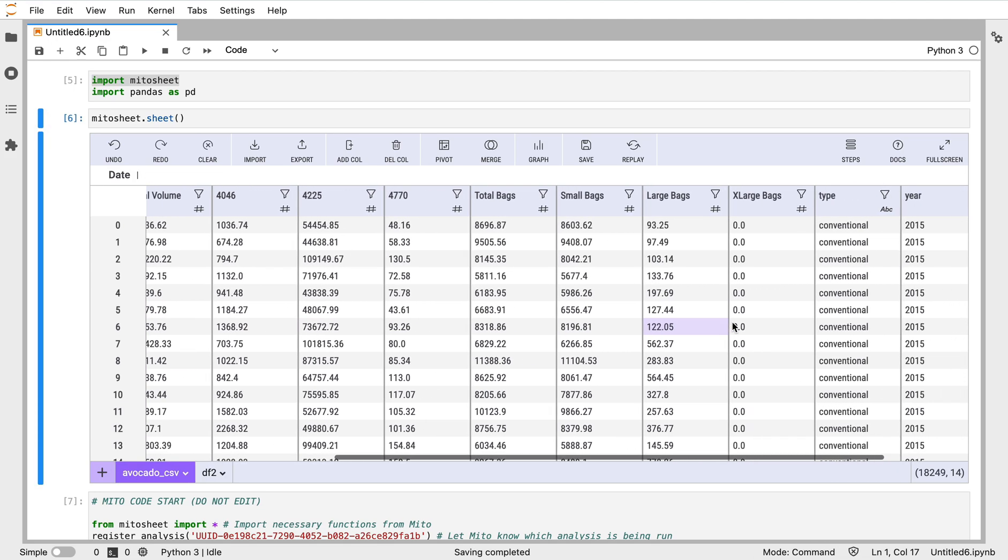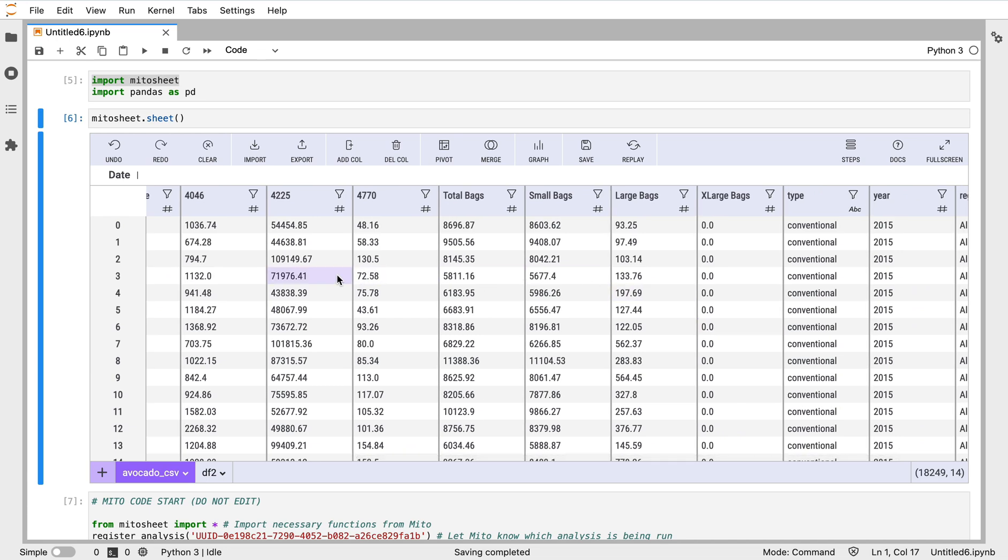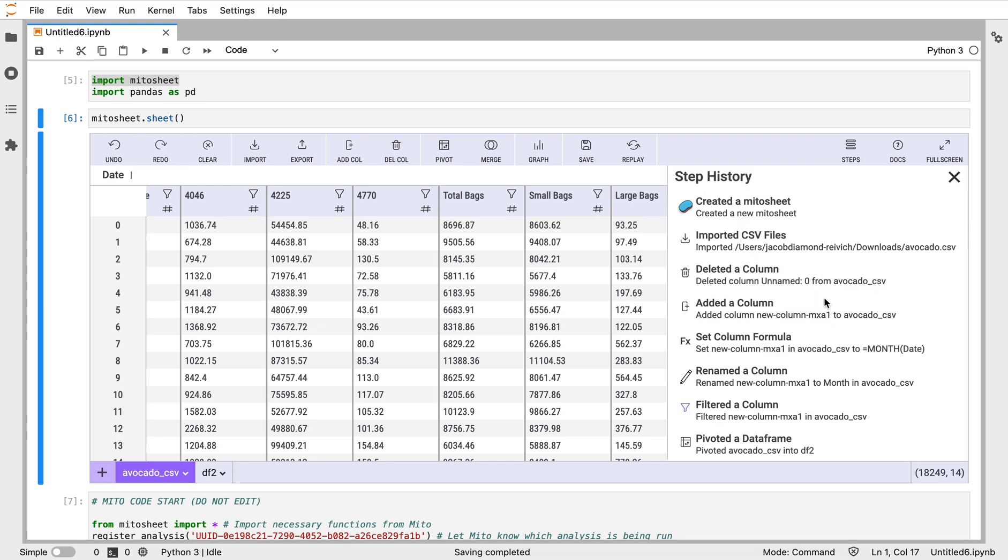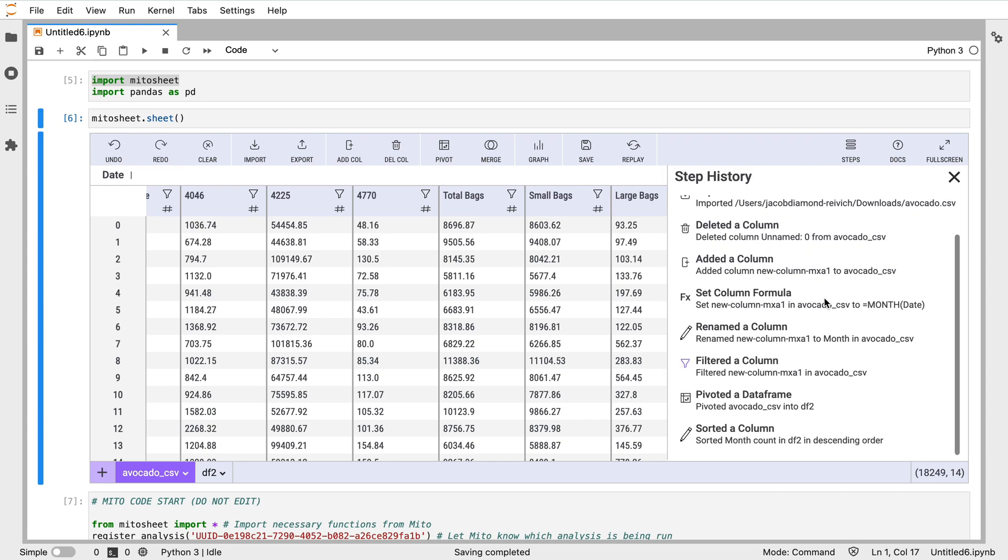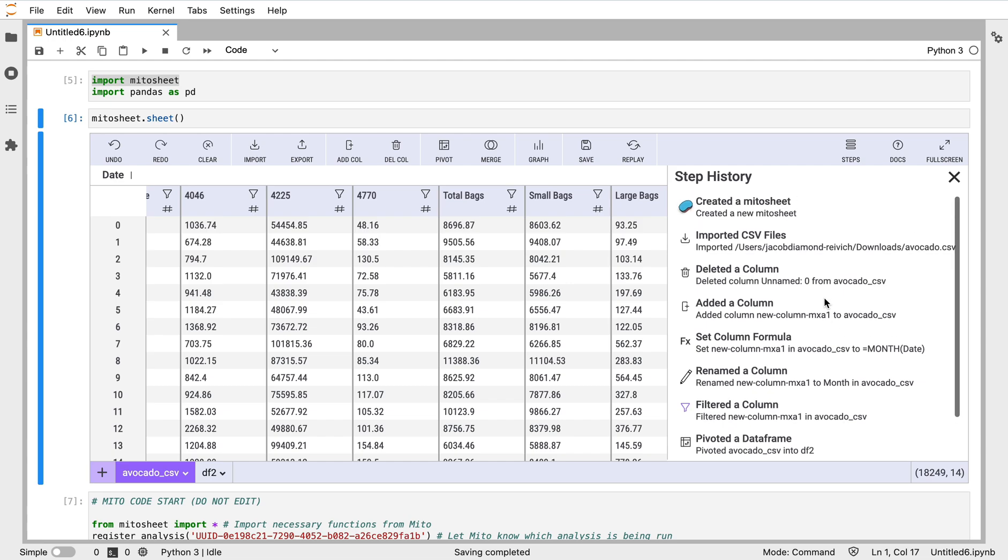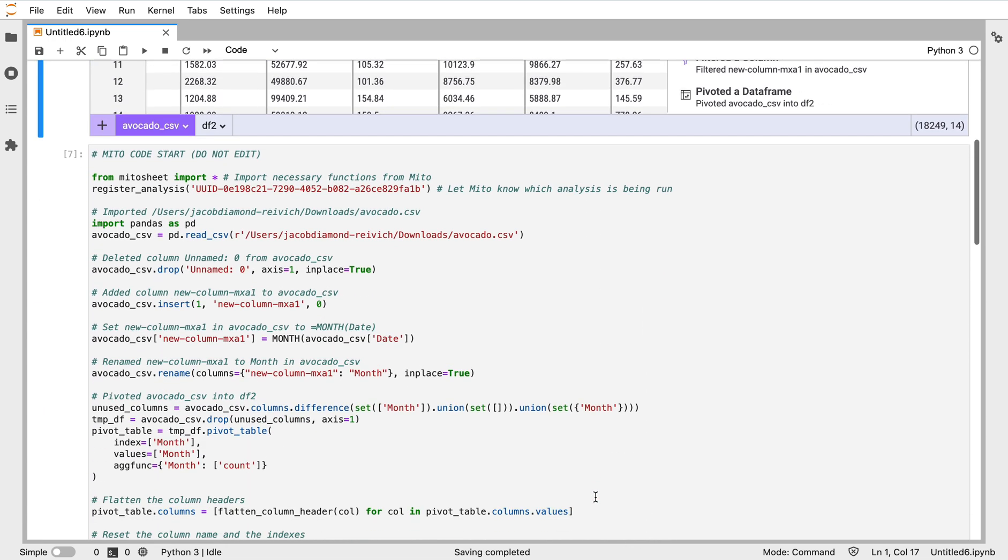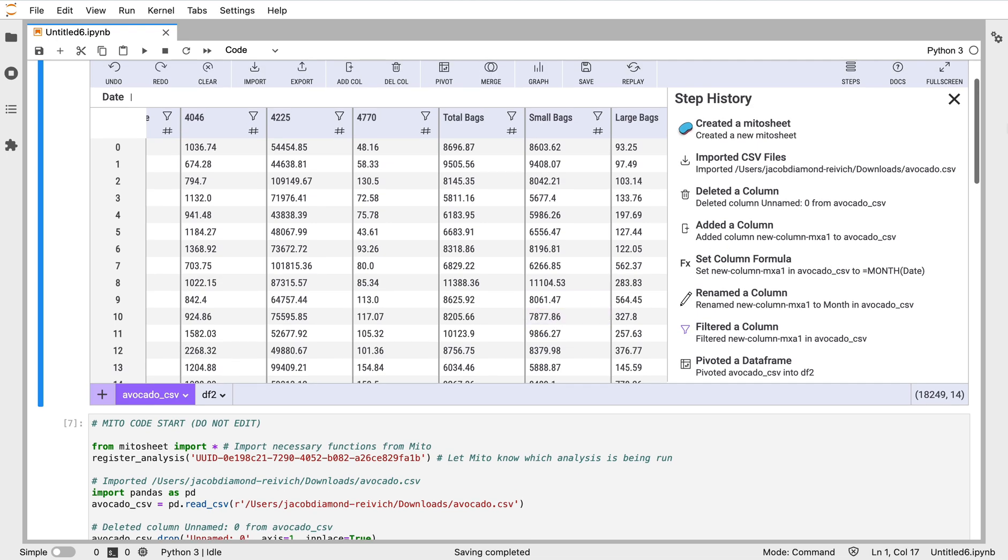Other operations we can do - as I said, we can delete columns, we can export this as a CSV, we can undo and redo steps. We also provide a step history here so you can see all the steps you've taken in your analysis. Again, all those steps are reflected in the code that is auto-commented.